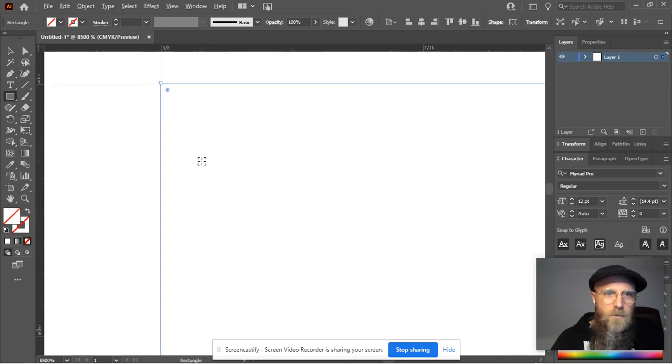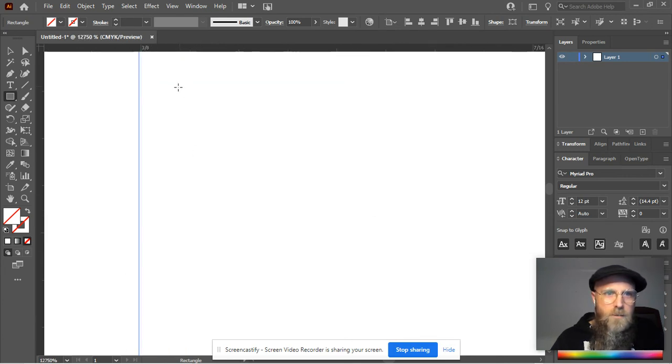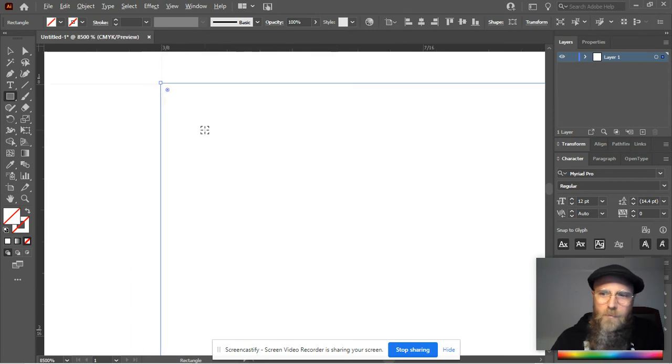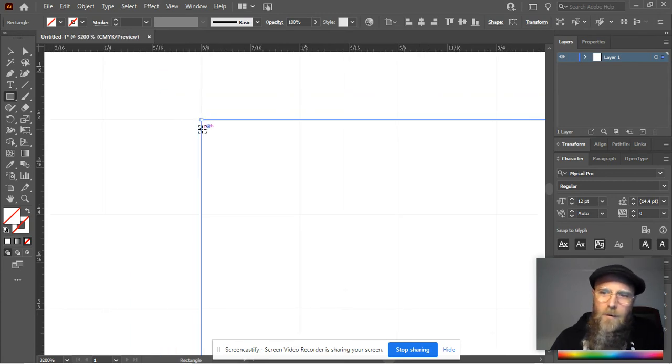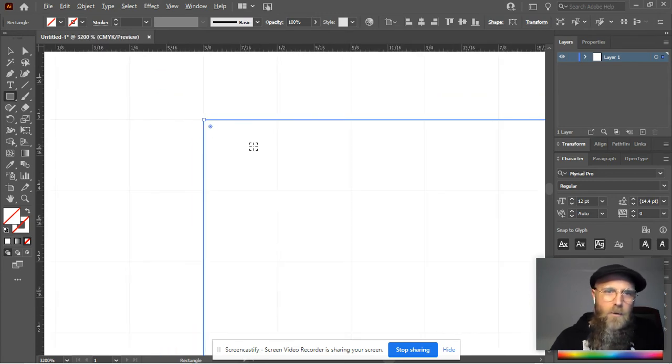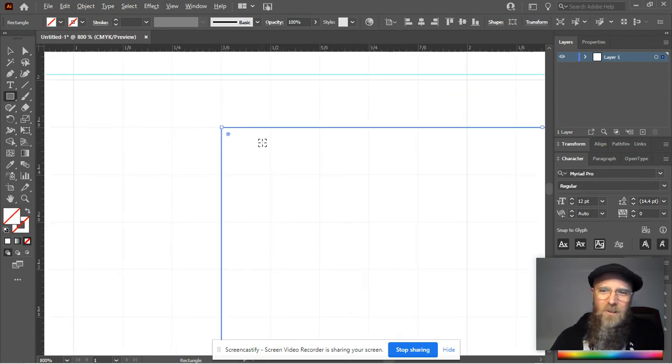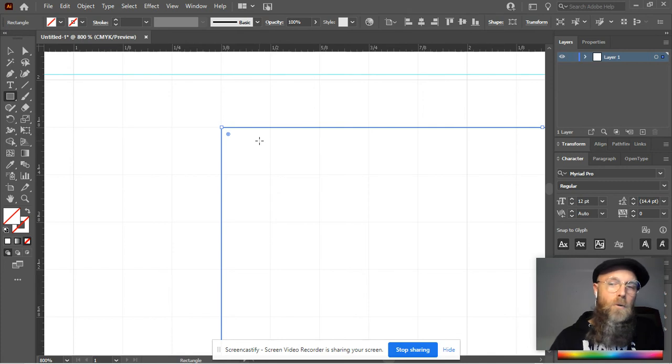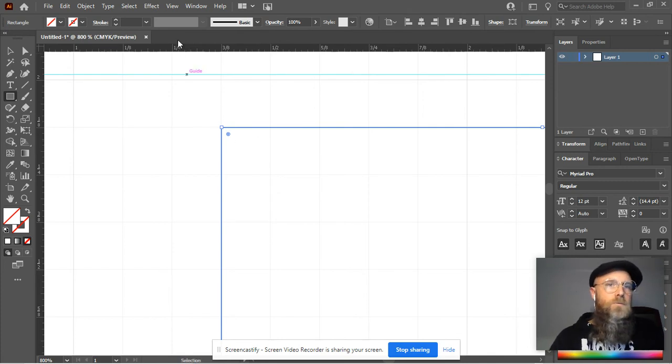It's still not quite on the line. When you zoom in ridiculously close, you can see it's like one electron off, really close but not quite on. So that's where this comes into effect.